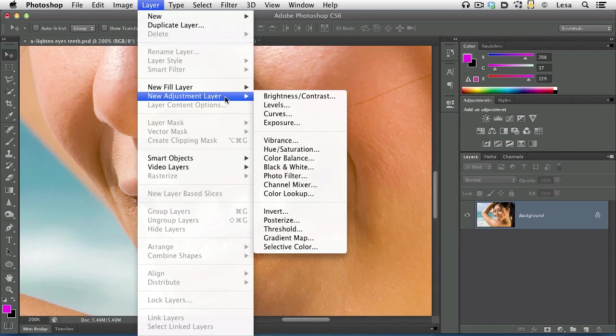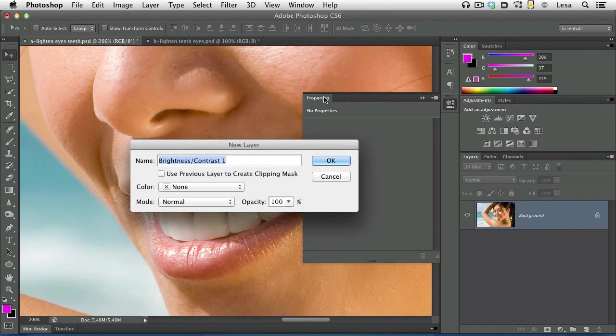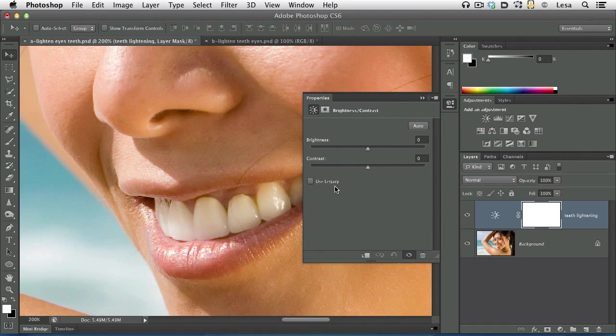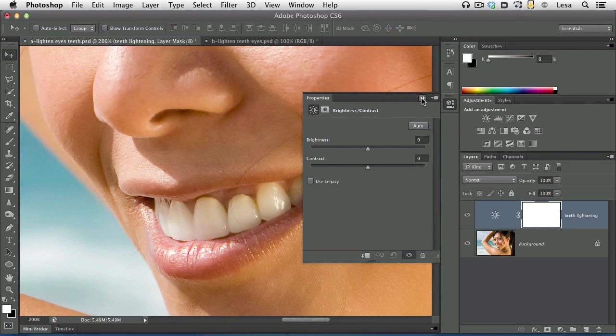So let's go ahead and choose Brightness Contrast. The reason we're choosing Brightness Contrast is it just happens to be the first one in the list that doesn't automatically make a change to your image just by choosing it. Photoshop will ask you what you would like to name this one. Let's practice good layer naming habits and name this one Teeth Lightning and then press OK. Photoshop creates the layer in your Layers panel. But we are not actually going to make a change to this setting right here. So let's go ahead and close that panel.